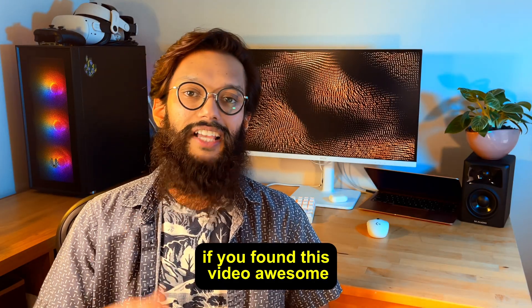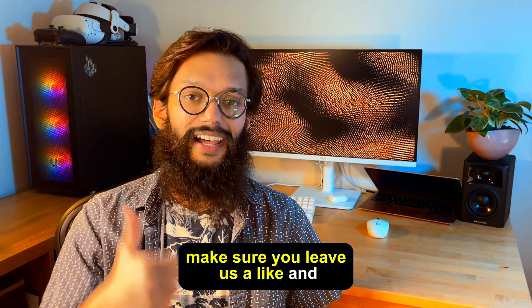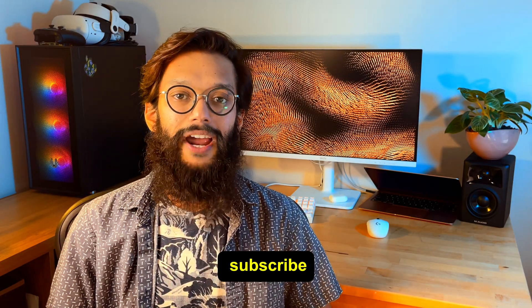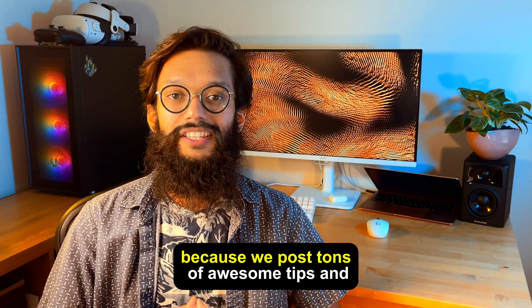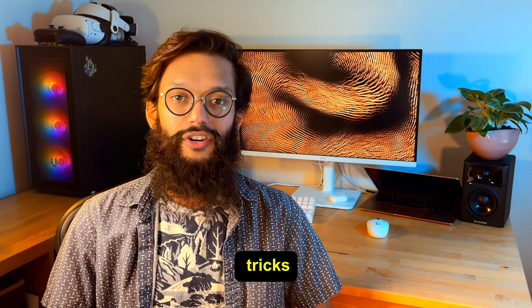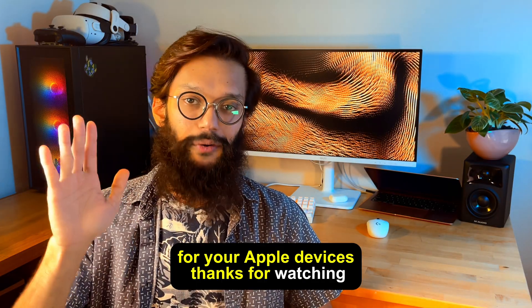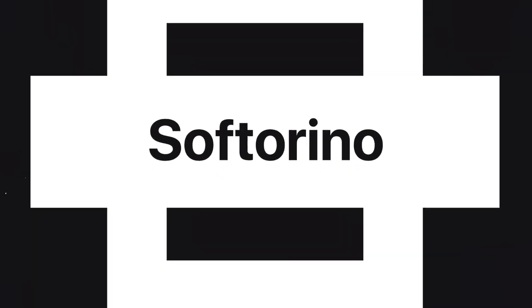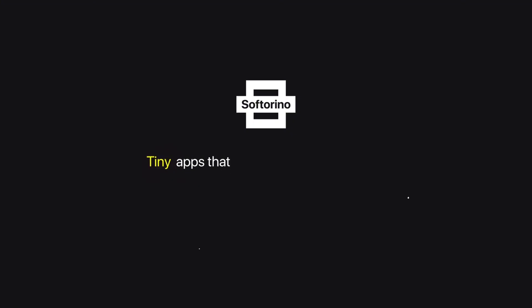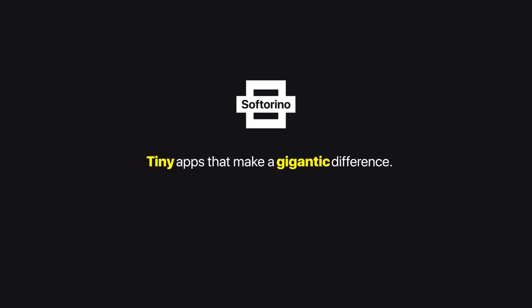If you found this video awesome make sure you leave us a like and subscribe because we post tons of awesome tips and tricks for your Apple devices. Softorino, tiny apps that make a gigantic difference.